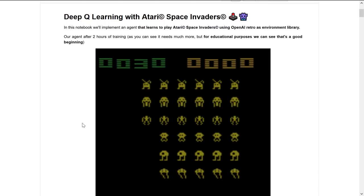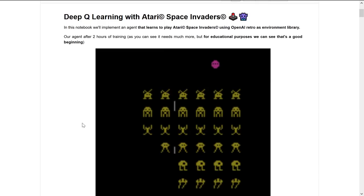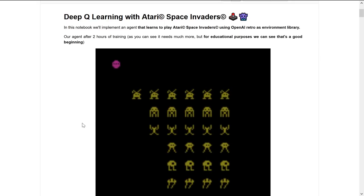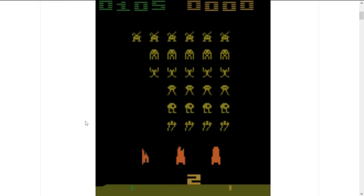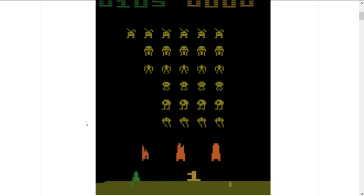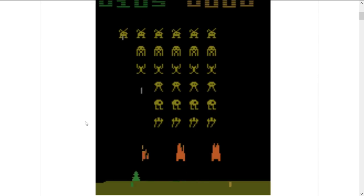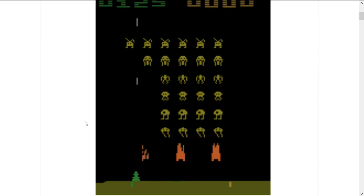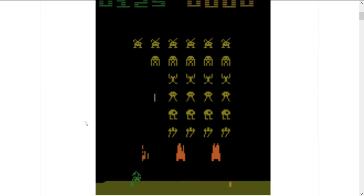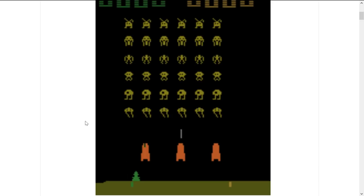Today we'll implement a Deep Q-Learning agent that is able to play Atari Space Invaders. You can see the result here after about 2 hours of training. The result is not perfect, but remember that you need more and more hours of training before obtaining a very good score.